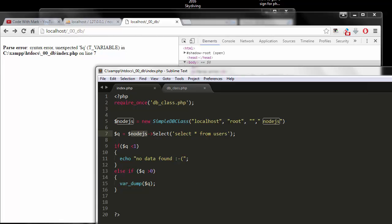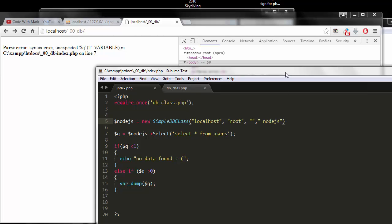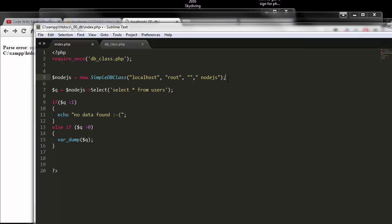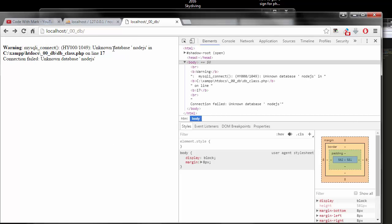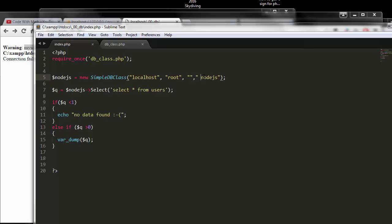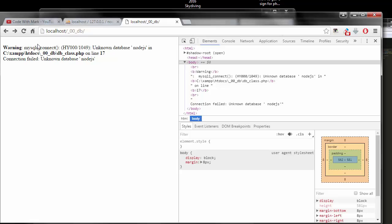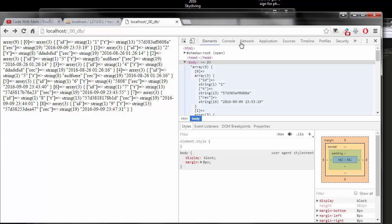After fixing the semicolon, I rerun it and get 'cannot connect to node.js'. Checking the connection settings, I find there's a space in the database name. Just make sure there are no spaces when you type your database name, otherwise it won't connect. After fixing that and saving, we should get results.